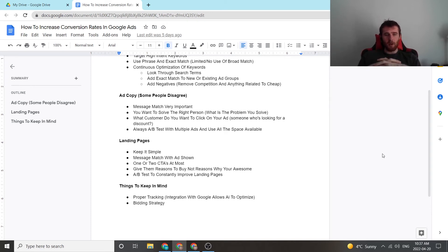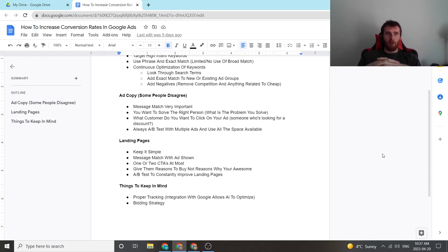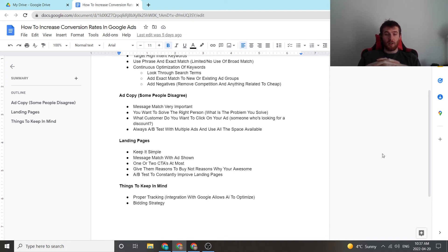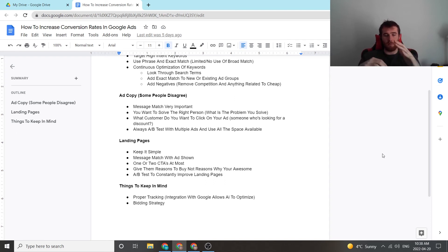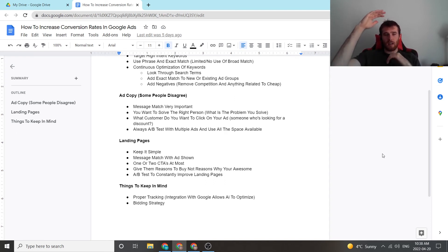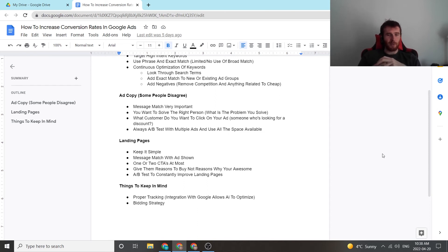Another thing is message match with the ad that they clicked on. So if your ad says furnace repair, and then they go to a landing page and it has nothing to do with furnace repair, chances are they're more likely to leave instead of if it was actually about furnace repair. So make sure the message match is the same. You want to keep it as consistent as possible so it's an easy customer journey for your customer or potential customer.